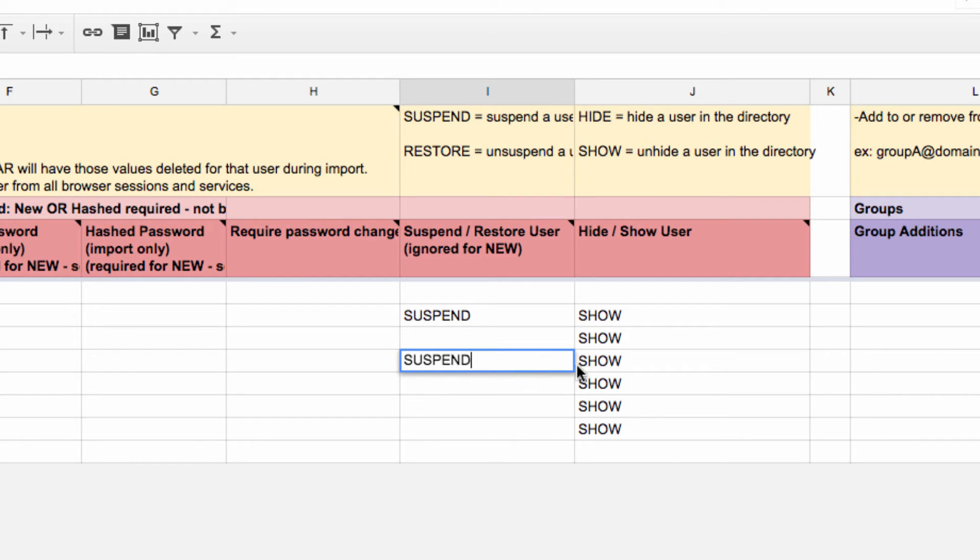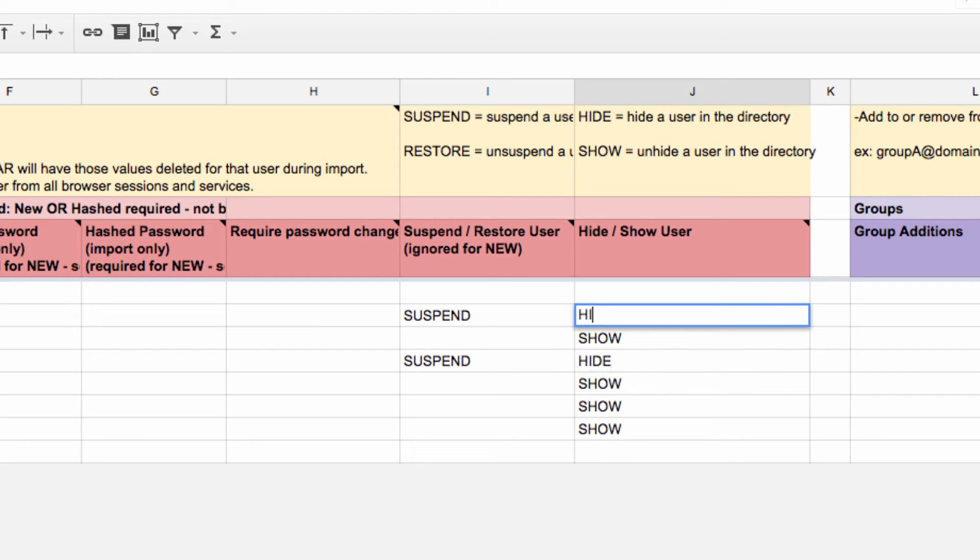We're also going to change column J to Hide instead of Show, which will remove these users from the directory so other users aren't emailing them while they're suspended.